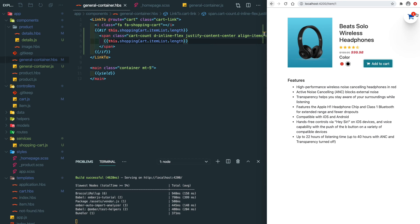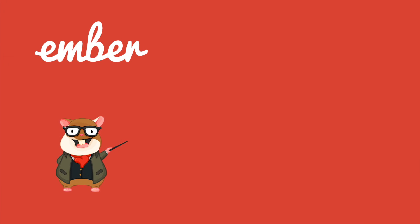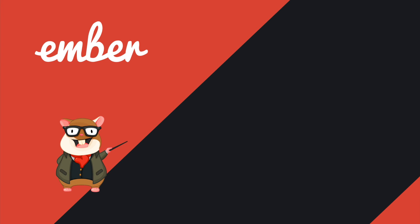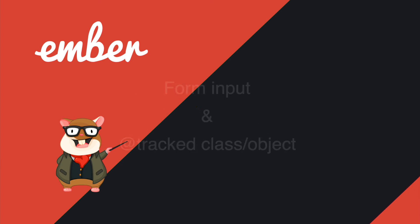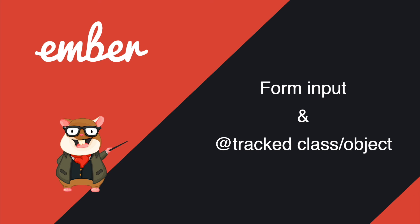That's pretty much about this tutorial. Hit like button if you like it. Subscribe if you want more. For the next tutorial, I'm going to finish this project by reusing everything that we learned like the service, the helper. I'm also going to teach you how to leverage the tracked decorator, check the instance object, and also how to deal with form input. See you next time. Peace.